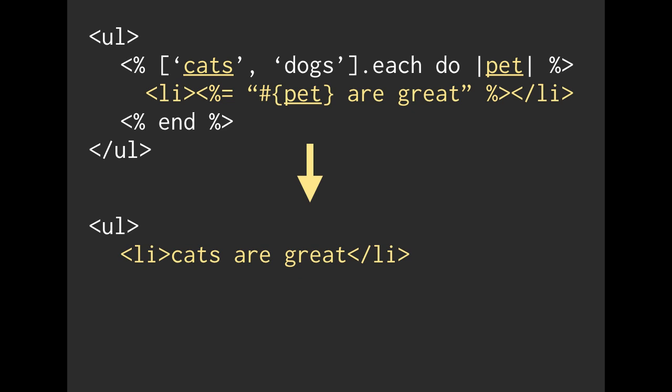If we run this, on the next iteration of this array, we've already gone over cats. Hopefully you can, in your head, decide what the next value is, and hopefully you thought it was going to be list item, dogs are great.